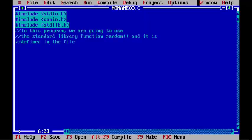void main() - opening brace, closing brace.